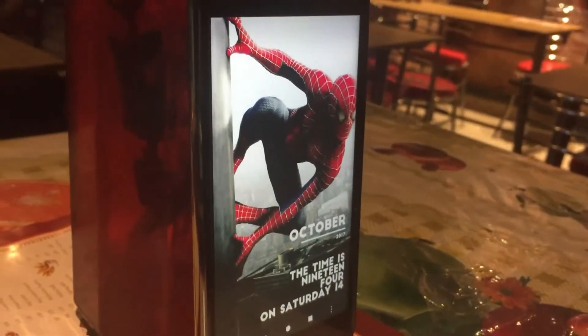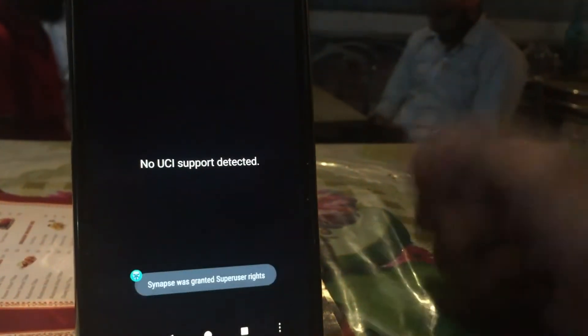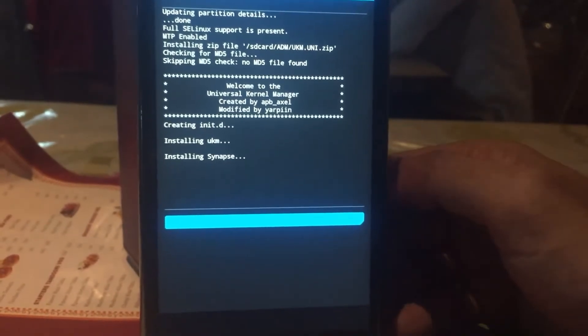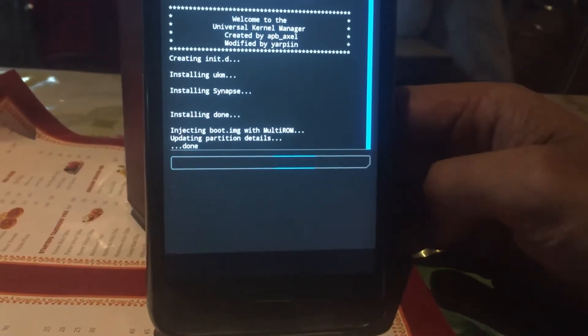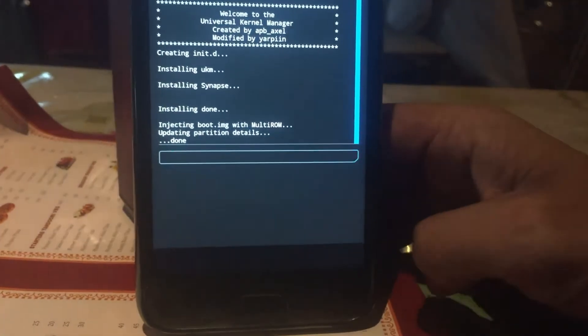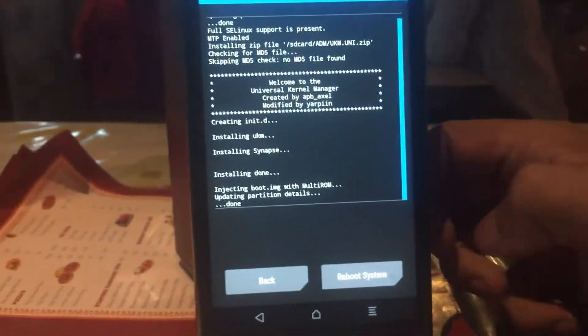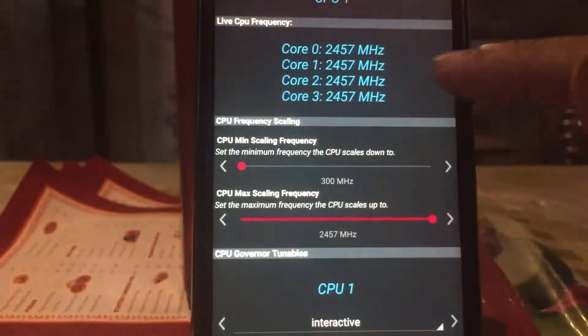If you are a person like me who loves to install custom ROMs and custom kernels, you probably love tweaking your kernel as well. So Synapse could be your favorite app, but unfortunately it doesn't work on many devices — it says no UCI support detected. So in this video, I am going to tell you how you can install Universal Kernel Manager to fix the Synapse no UCI support detected issue.